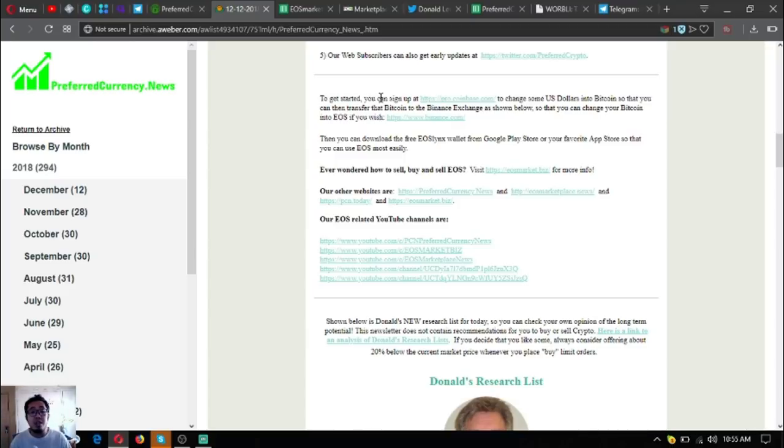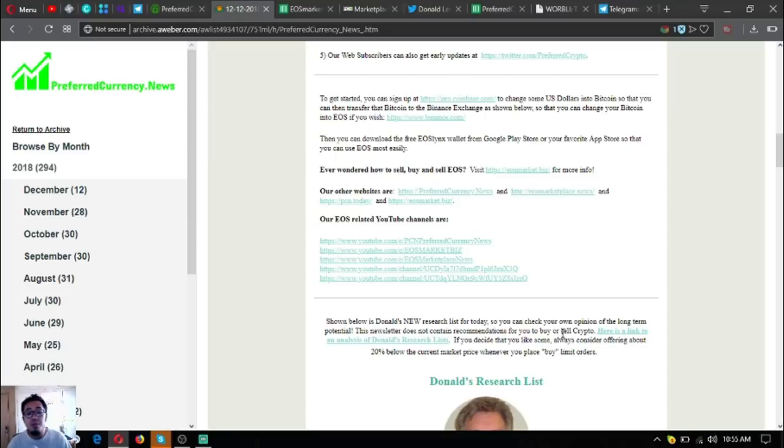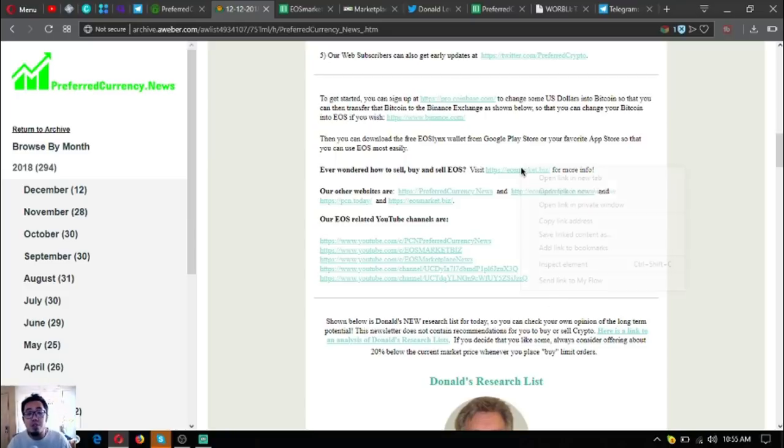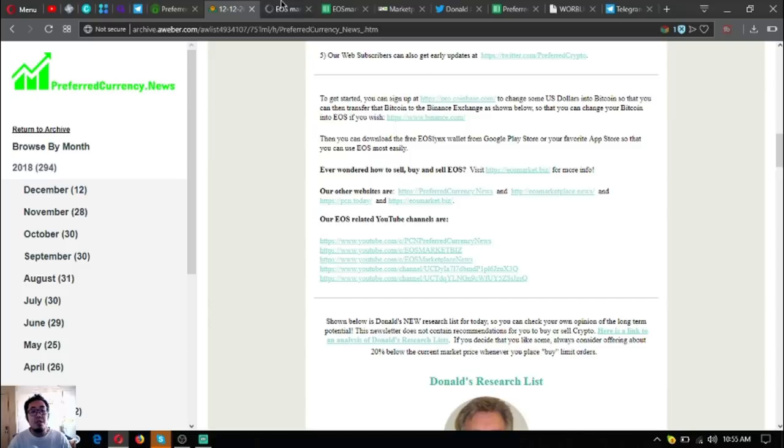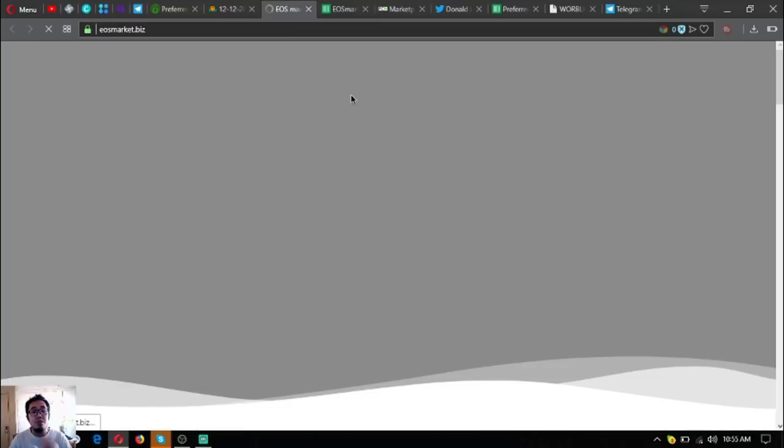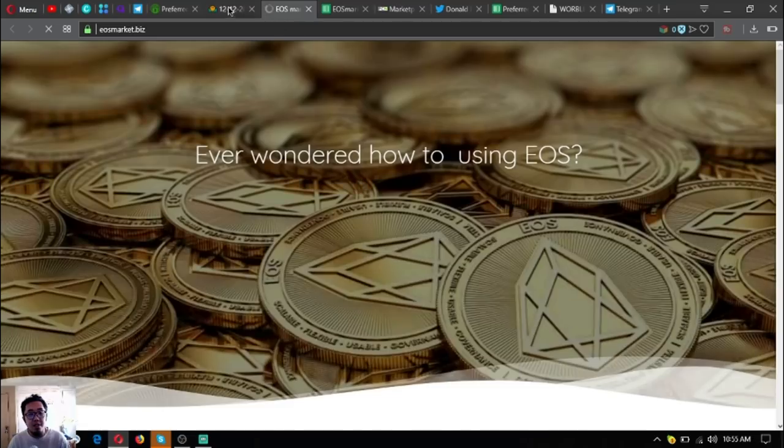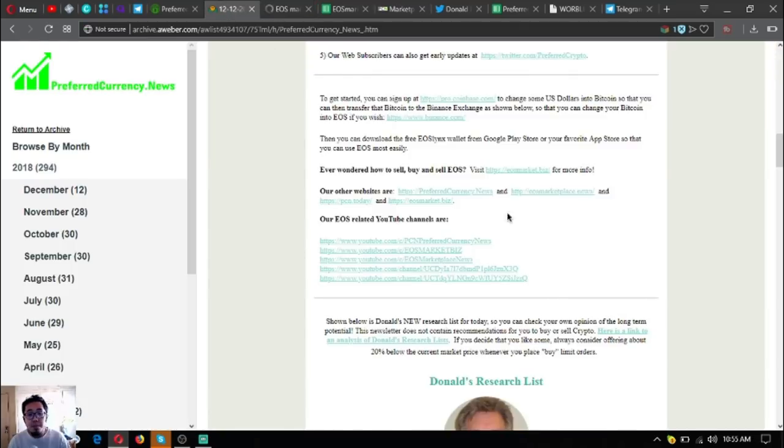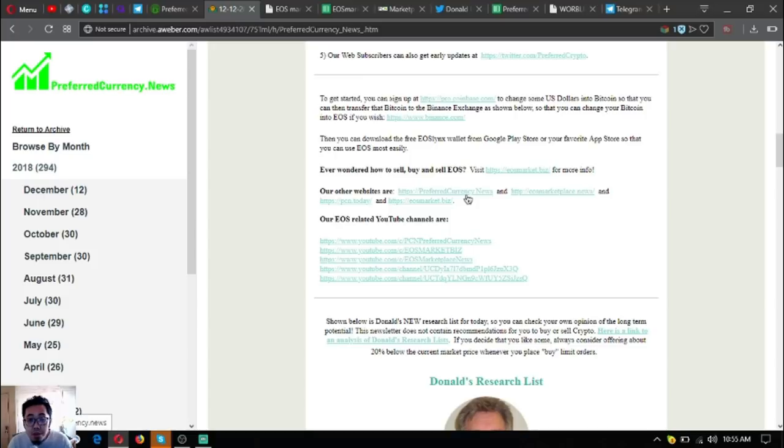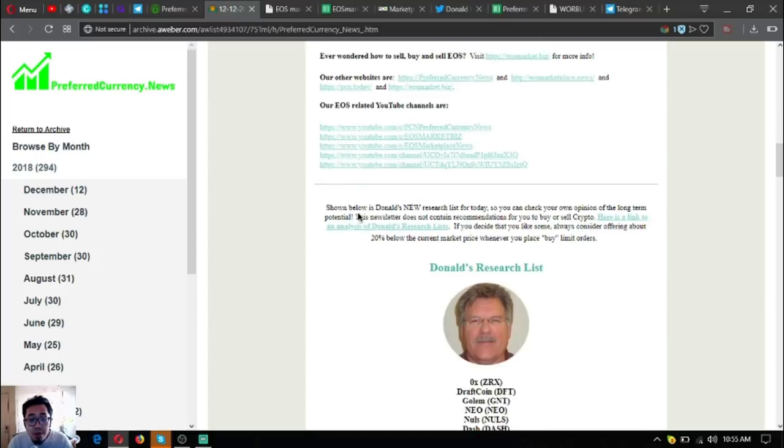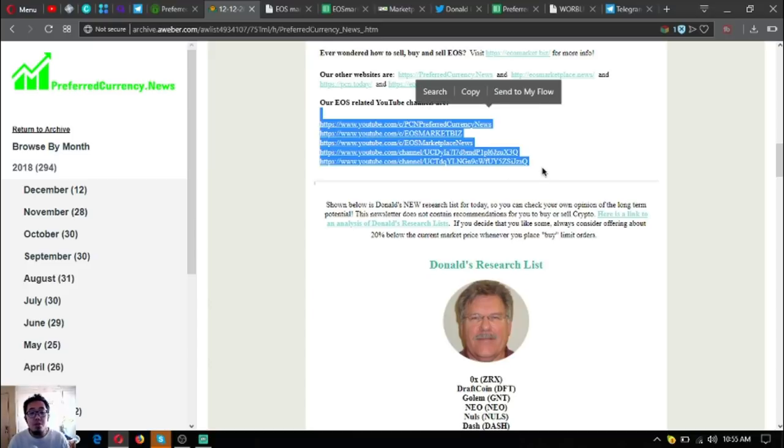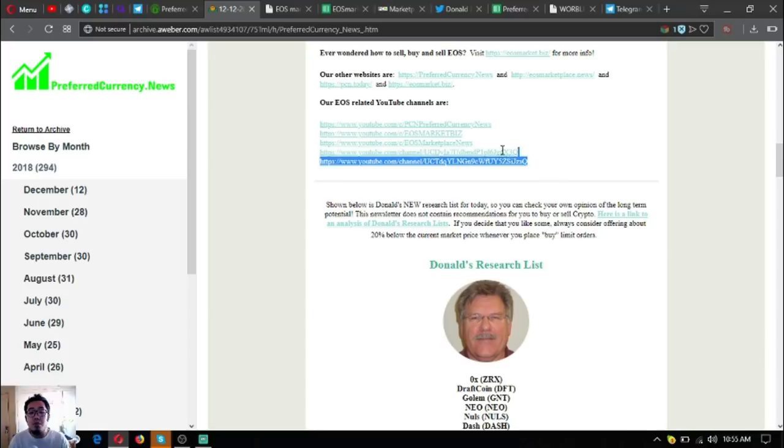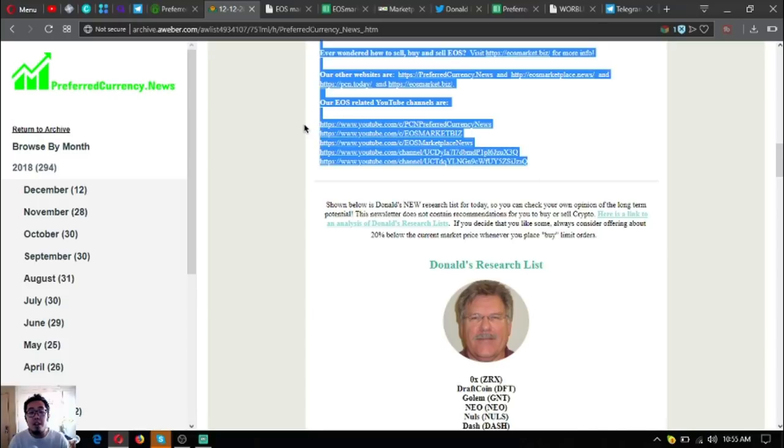Here are also other useful websites. It's called eosmarket.biz. If you're an EOS user, then this is the right website for you to go to. Check this out. Also subscribe to these YouTube channels. These YouTube channels are also other channels that are discussing the contents of this newsletter.